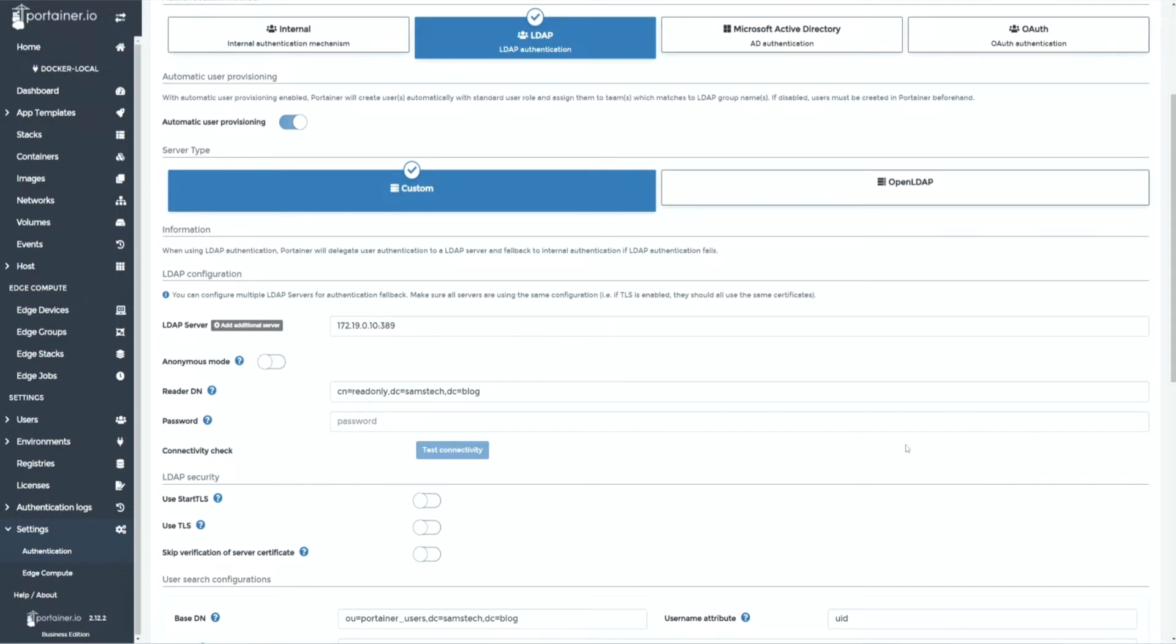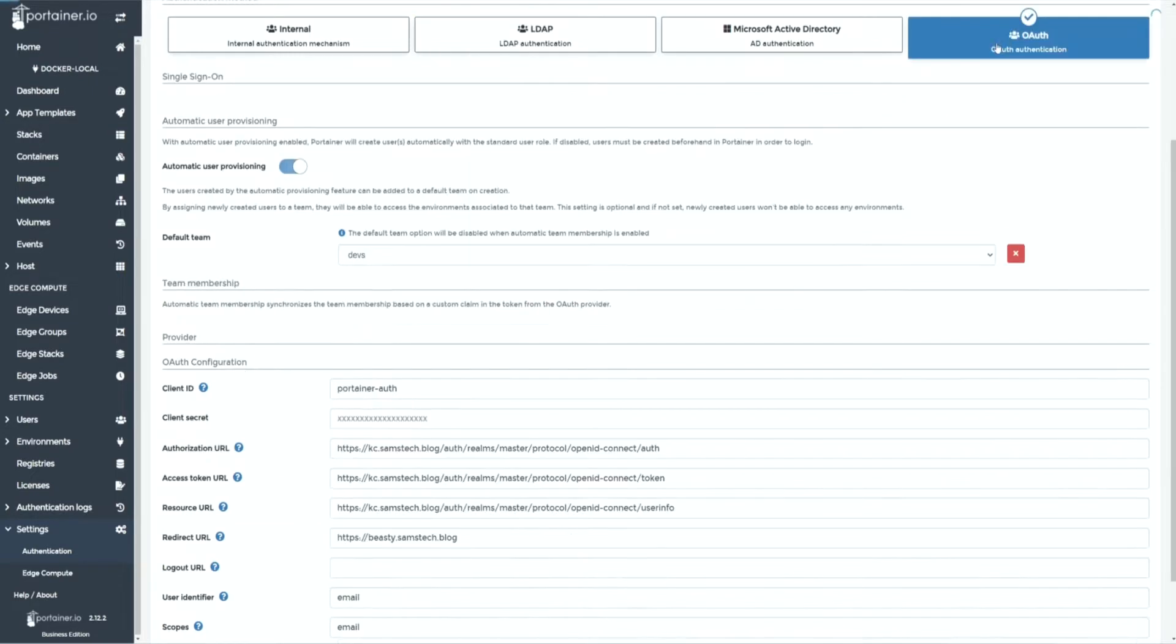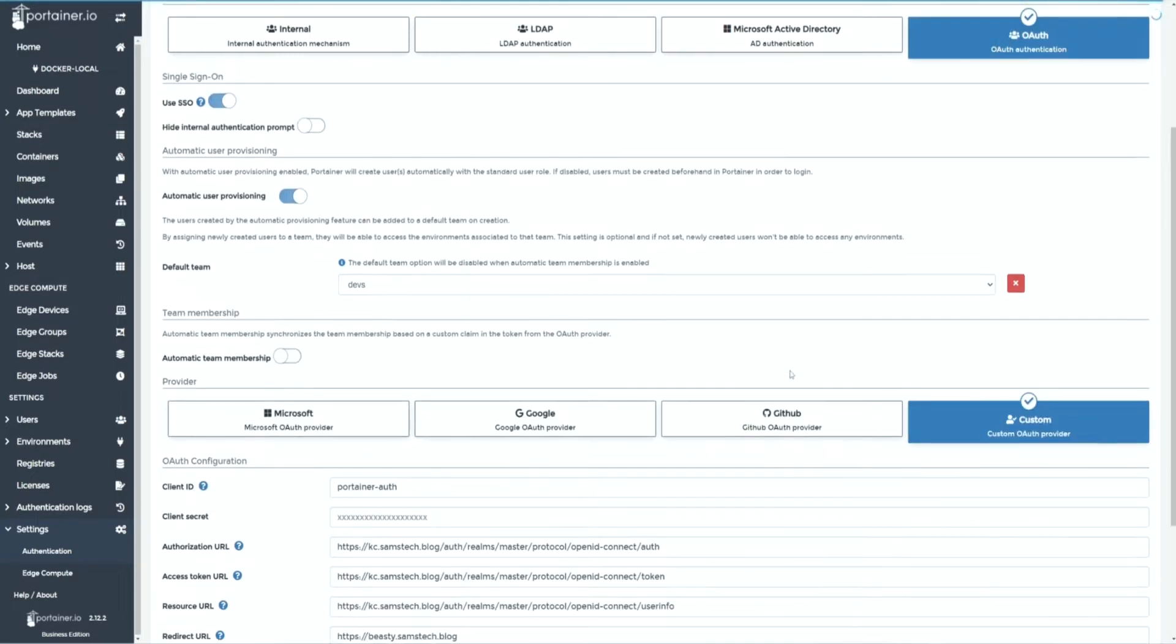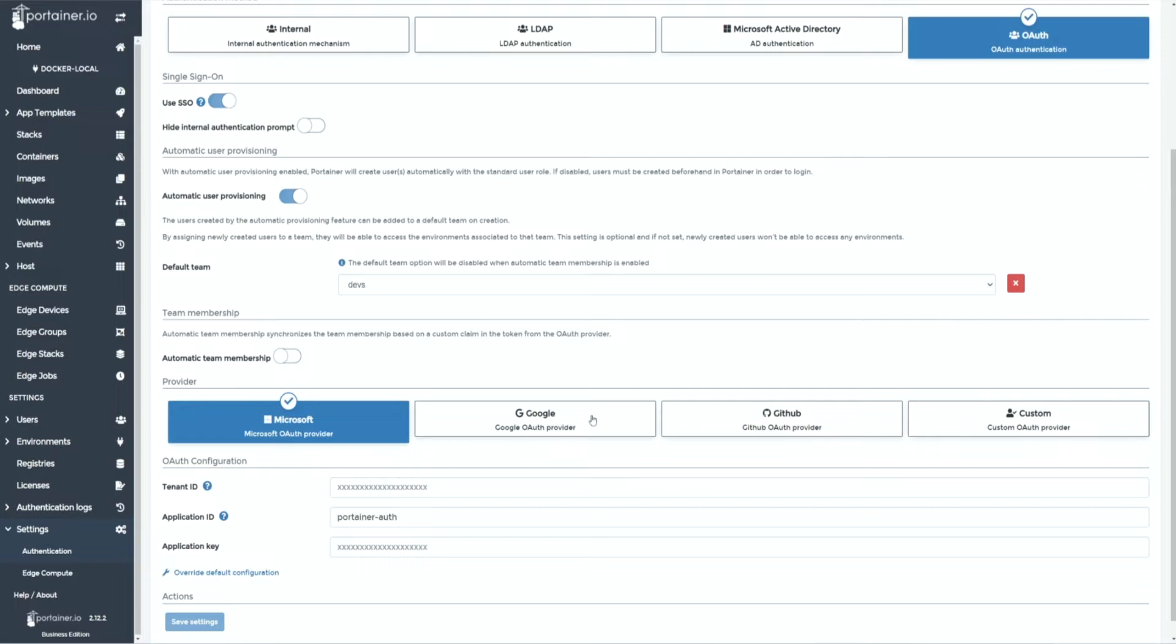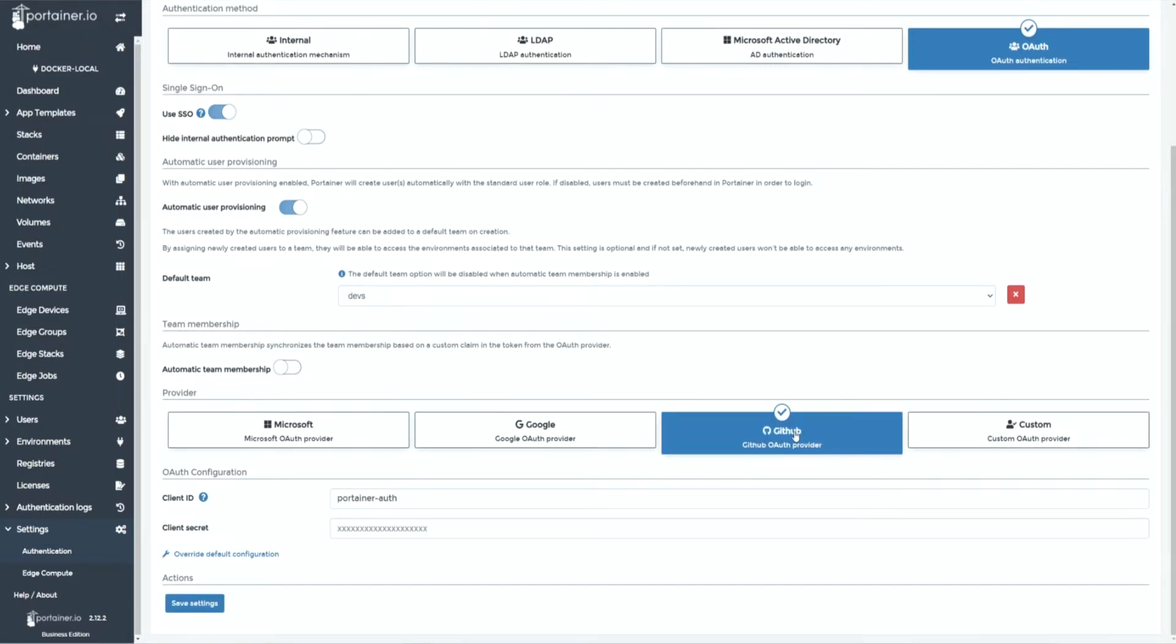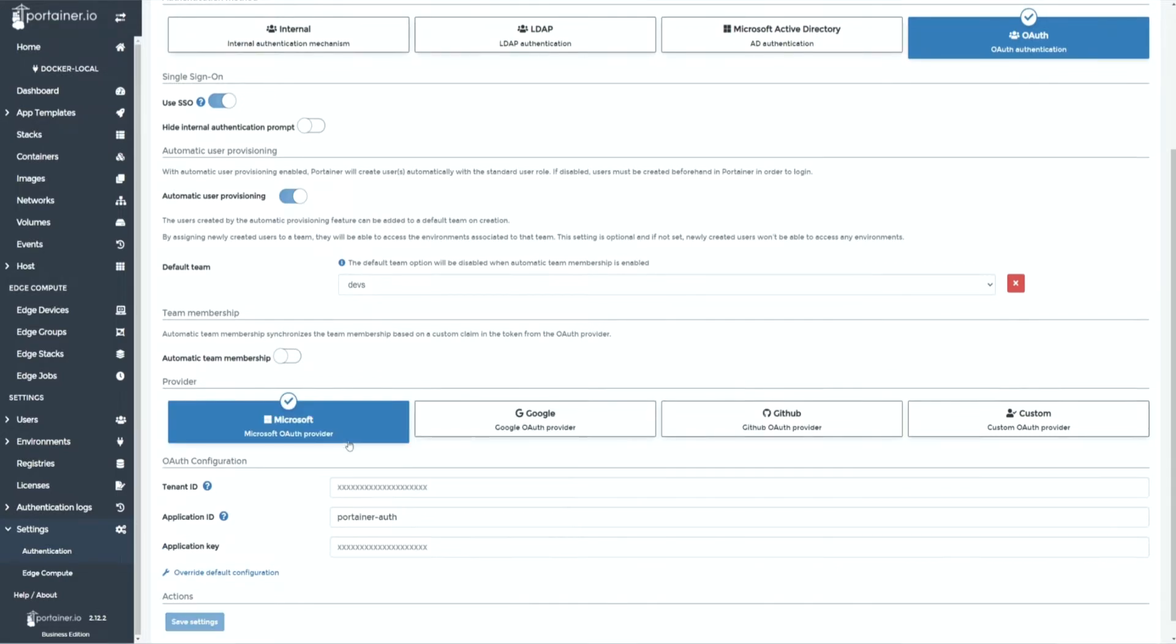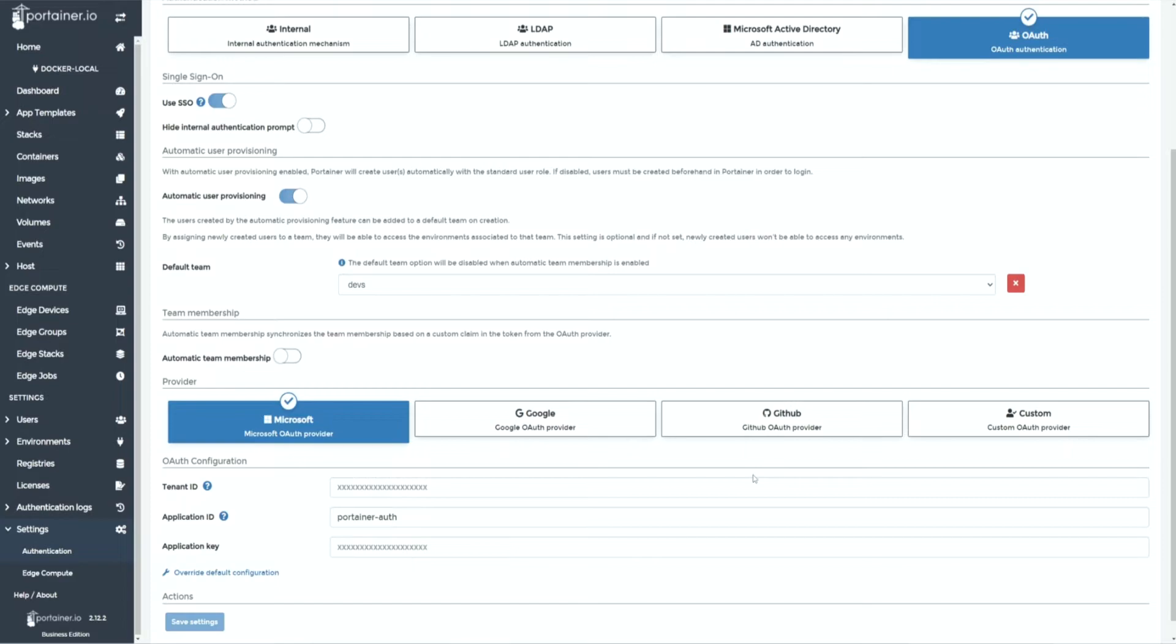Both Portainer community and business versions support LDAP or OAuth out of the box. Business Edition, however, makes it easy by giving you click-to-configure convenience for several popular options. Instructions with examples on how to configure external authentication is available in our documentation and I've shared a few links in the description below.